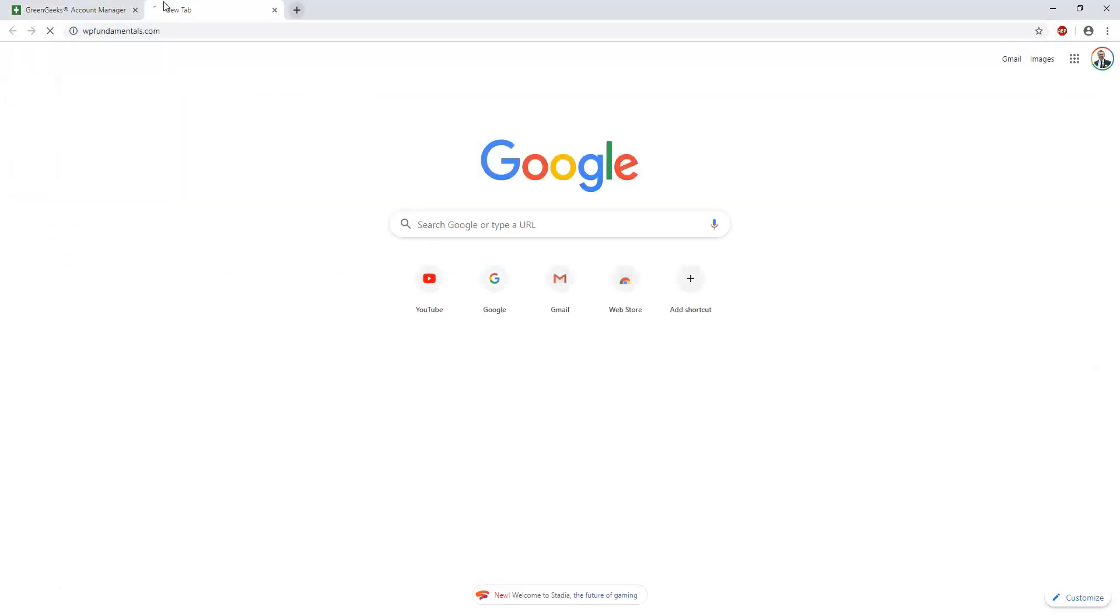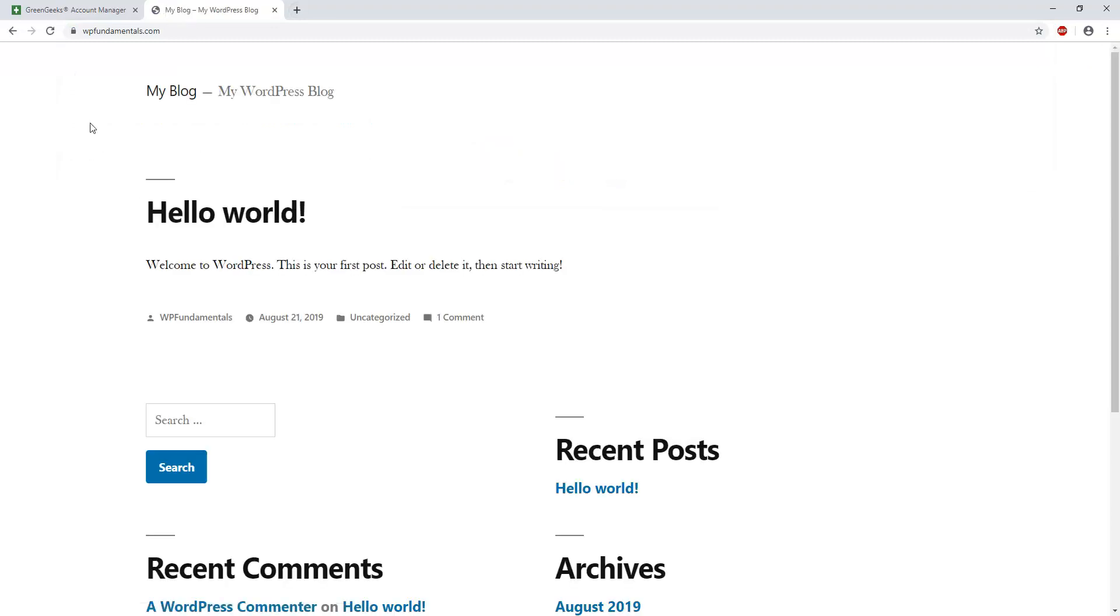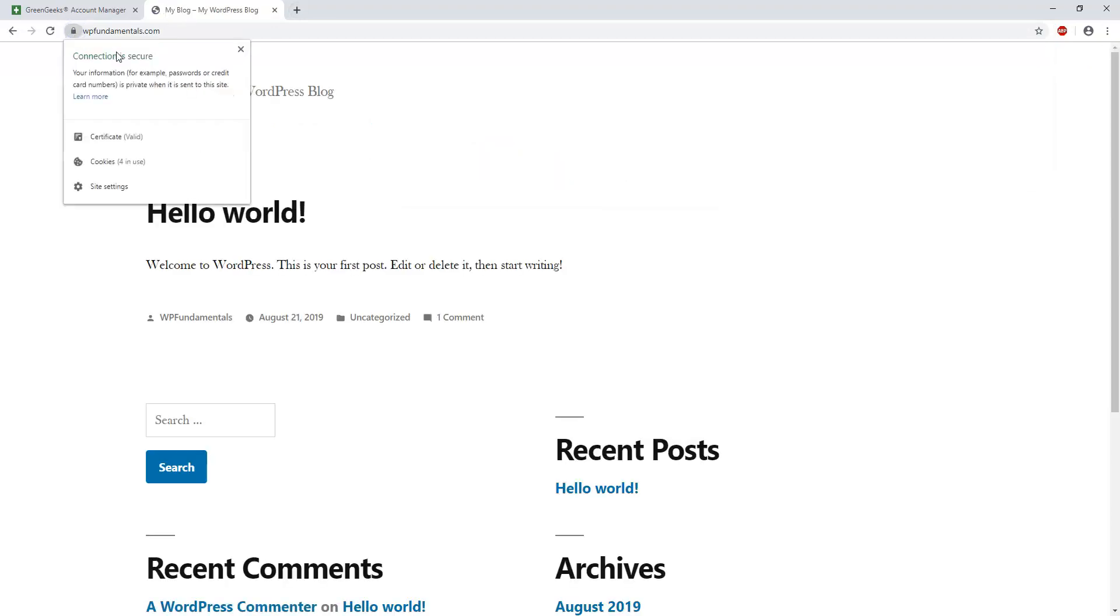So I just created a website real quickly on this domain name, WP fundamentals, and I see that it is active right here.